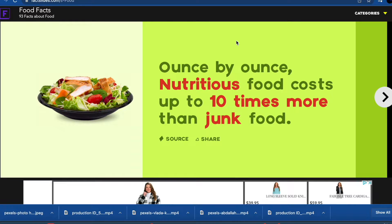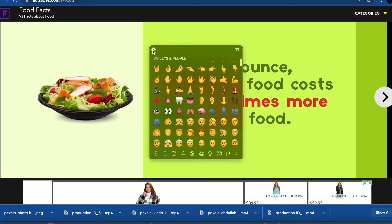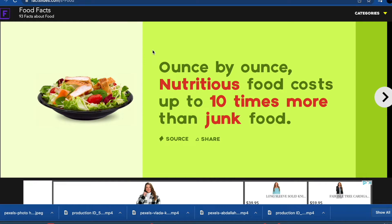For a quick emoji, hold Ctrl+Command+Space Bar. That brings up the emoji picker right there. You can search for the emoji you want or just browse and use them in your notes or anywhere else.